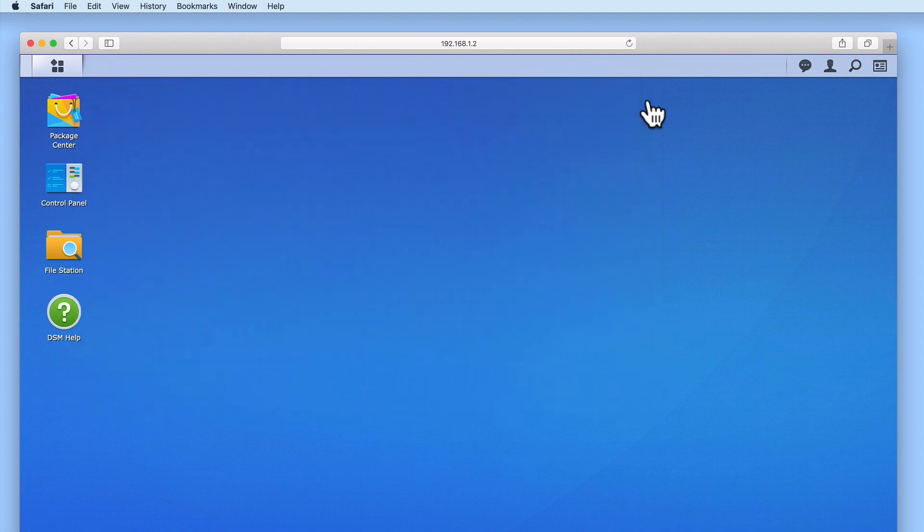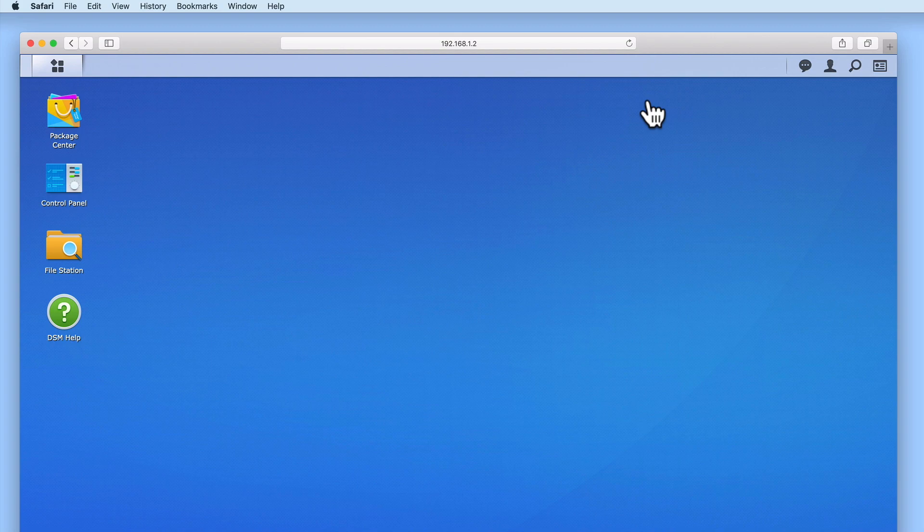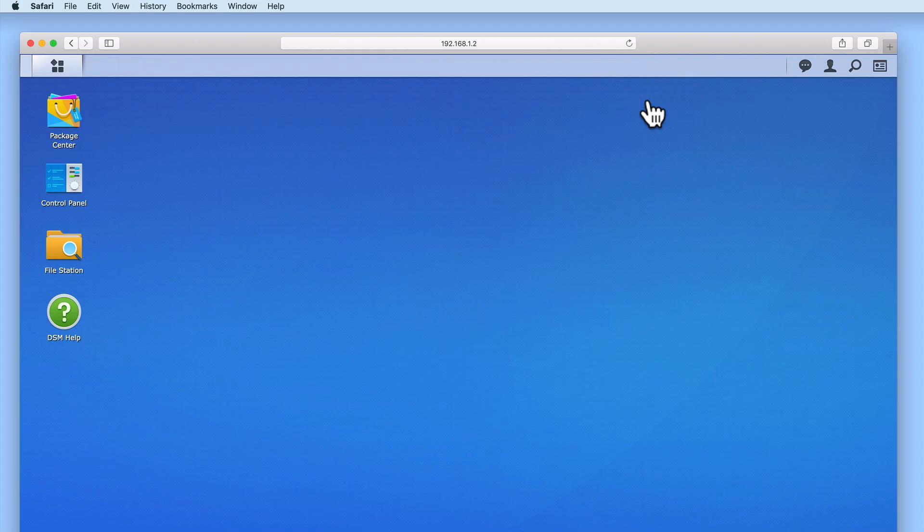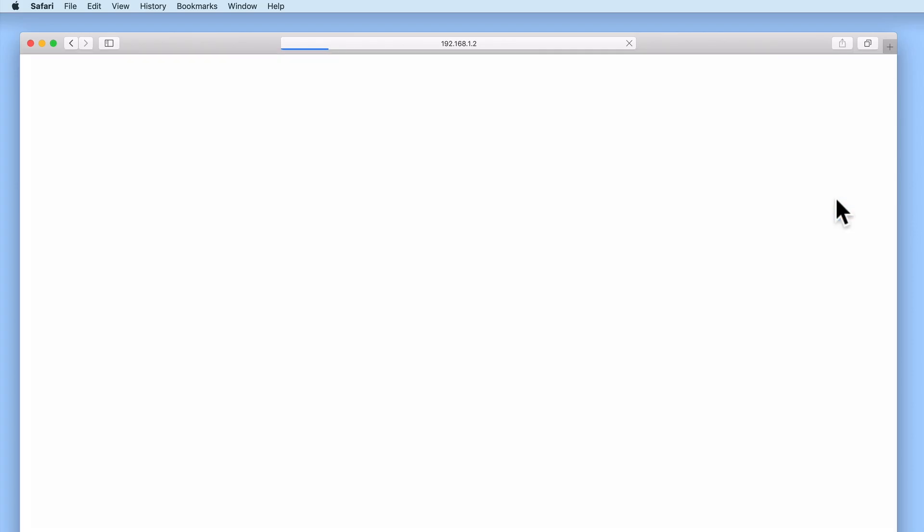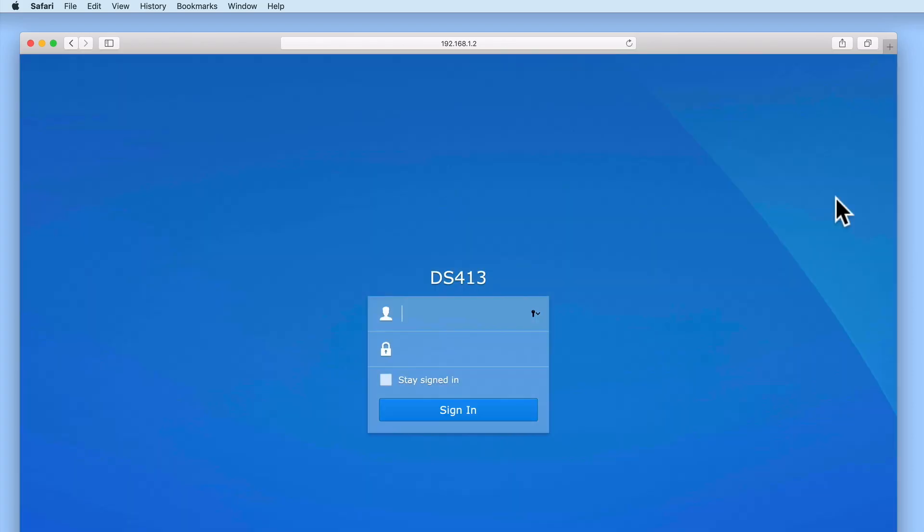So to recap, in this video we first checked that we had disabled the guest account and then either created a new administrator's account or at very least ensured that the default admin account has a very strong password. We then took a look at the settings within security to see which options had been enabled by default and which settings we should consider enabling as we prepare to make our NAS accessible via the internet.